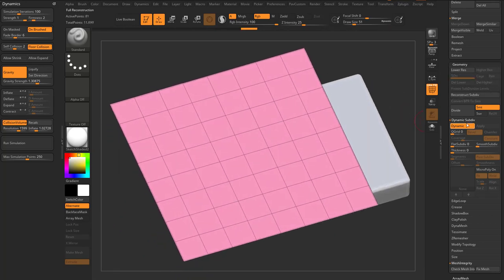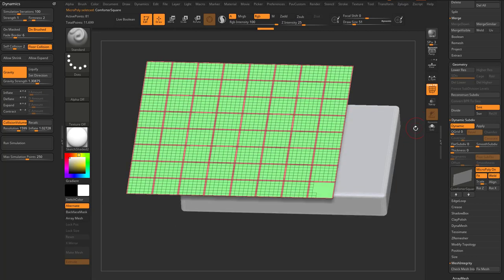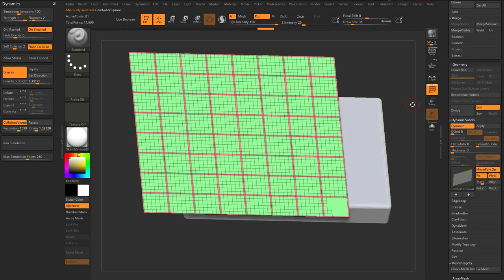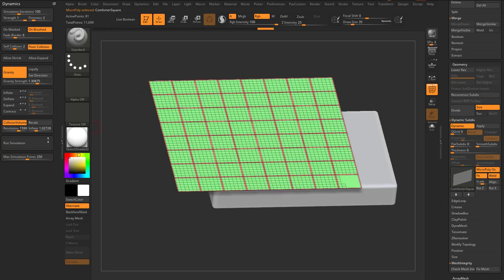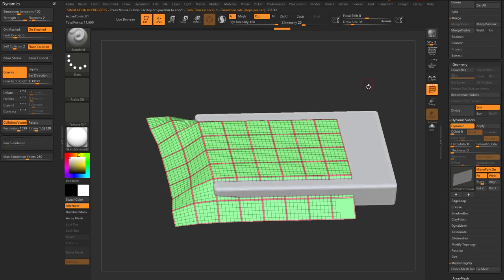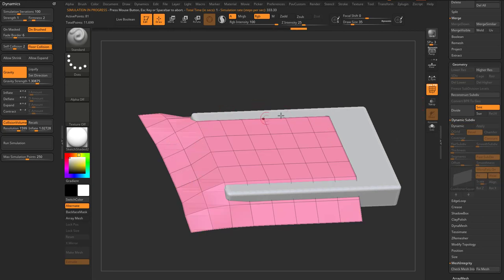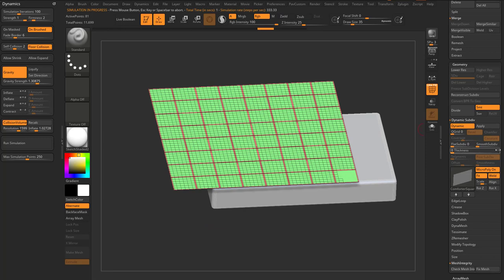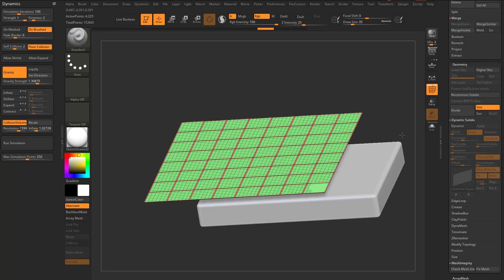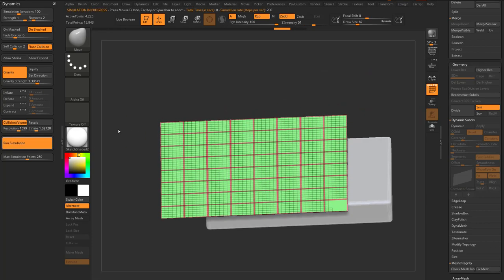Hit Delete Higher. Now turn MicroPoly on, hold Control, and grab the comforter square again — each square acts as an inflatable mesh. However, right now if we run the simulation, this geometry isn't real yet. If we turn off dynamic we're just simulating the super low-res geometry. So undo that and go ahead and apply that MicroPoly — now it's all real geometry. When we run the simulation now, it's much nicer with a lot more geometry to simulate.